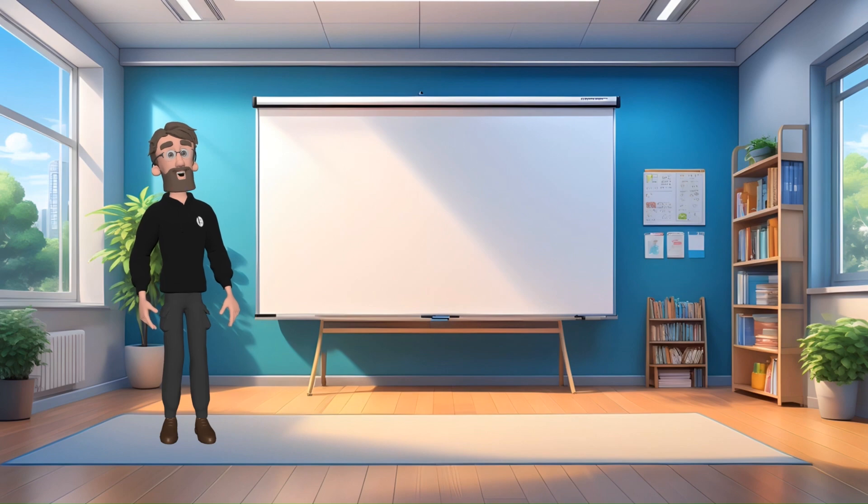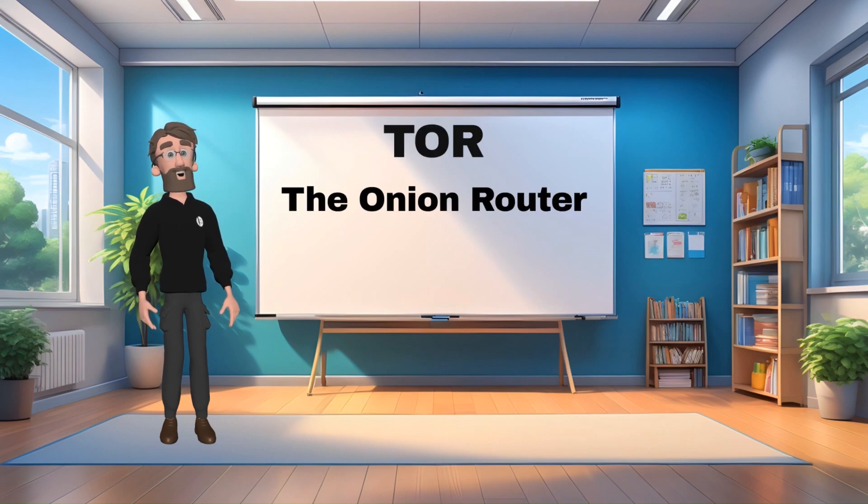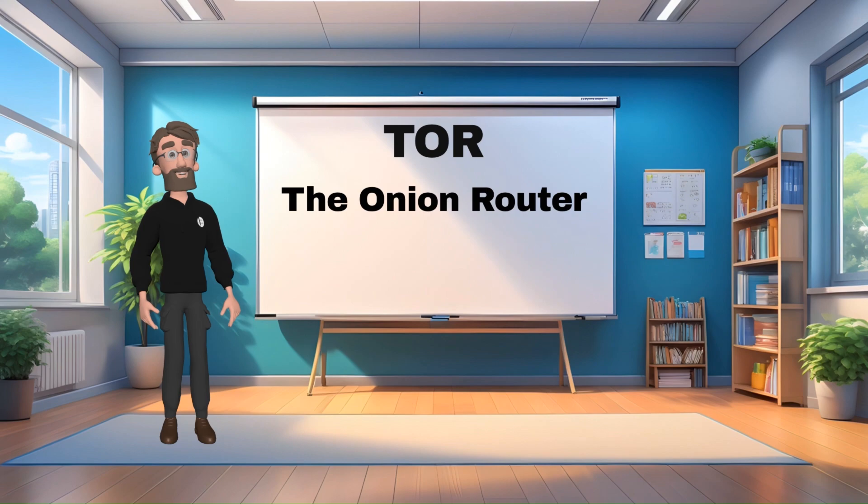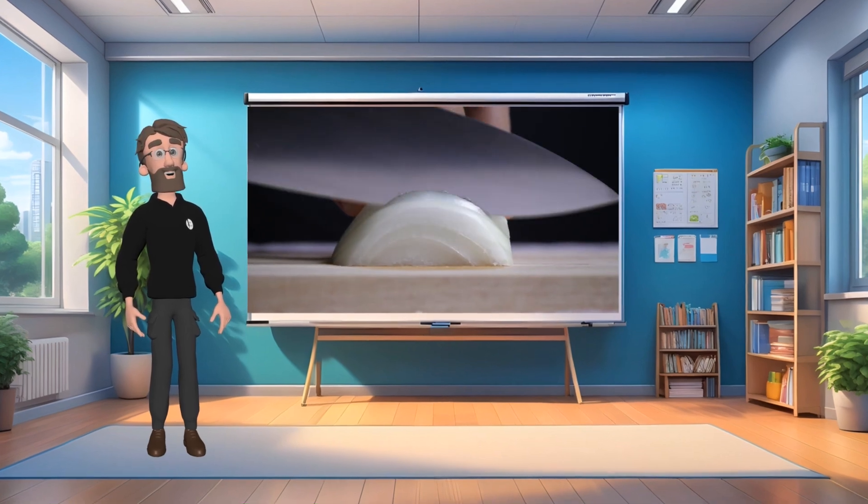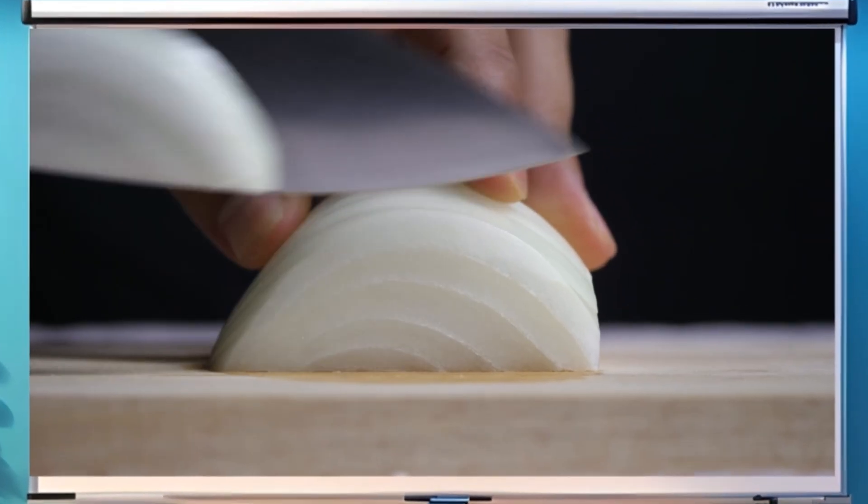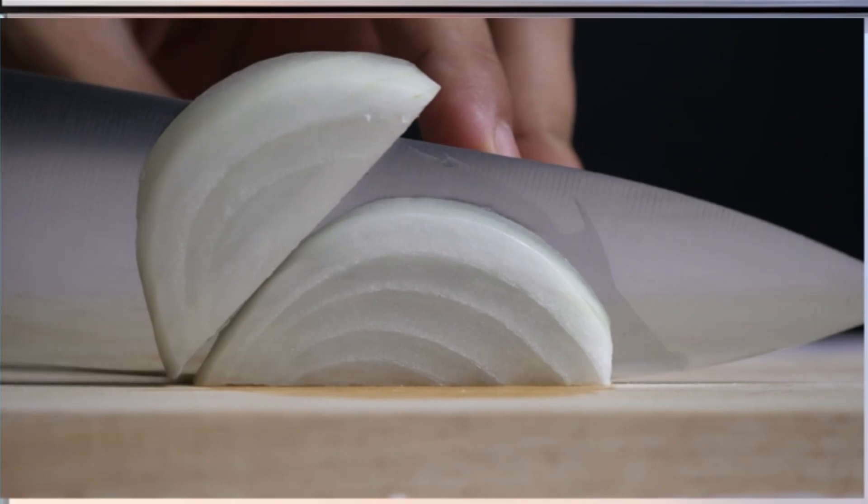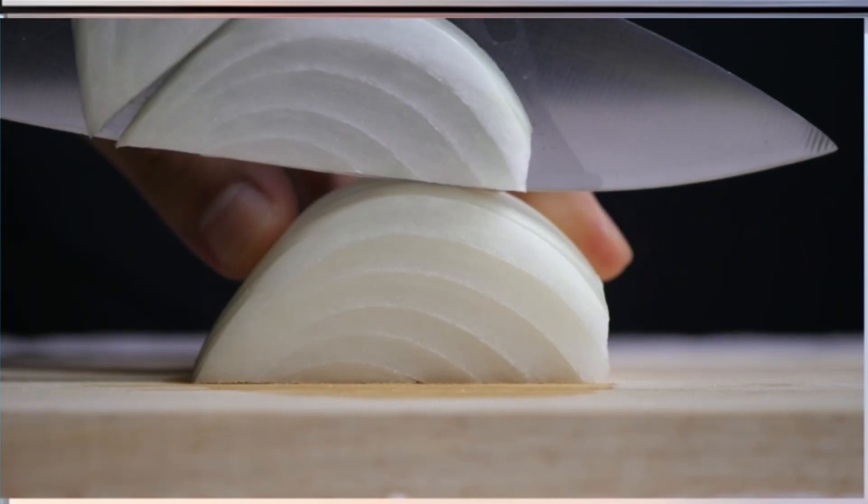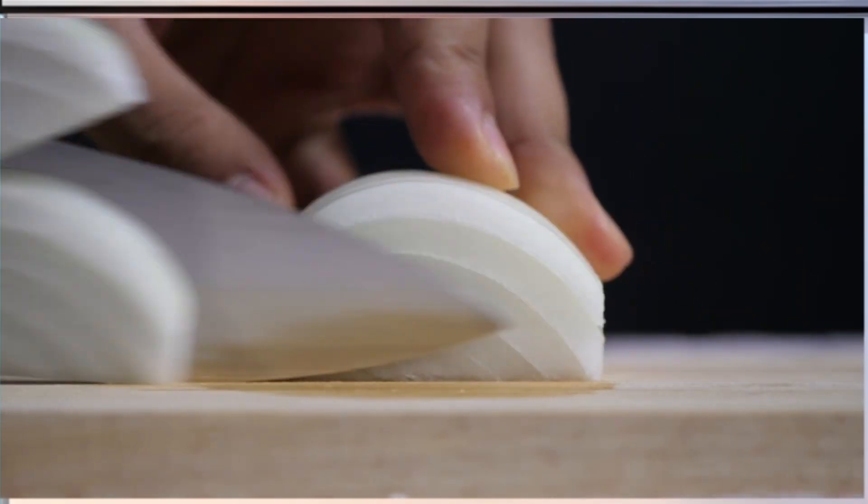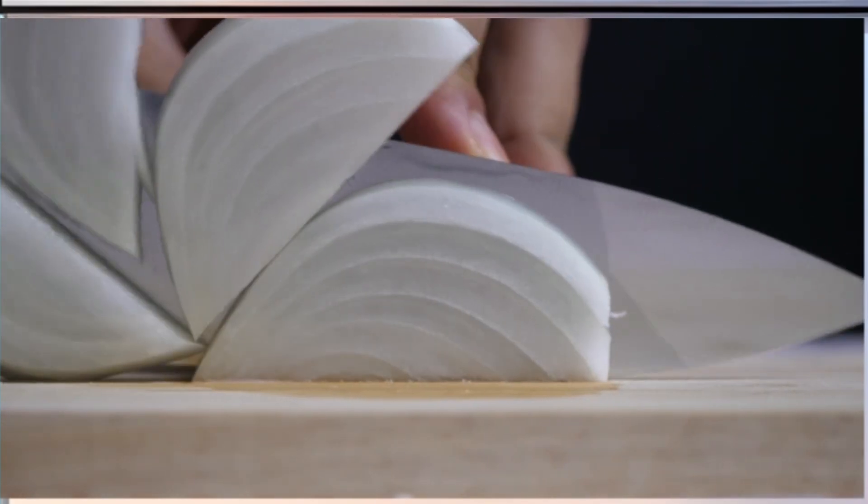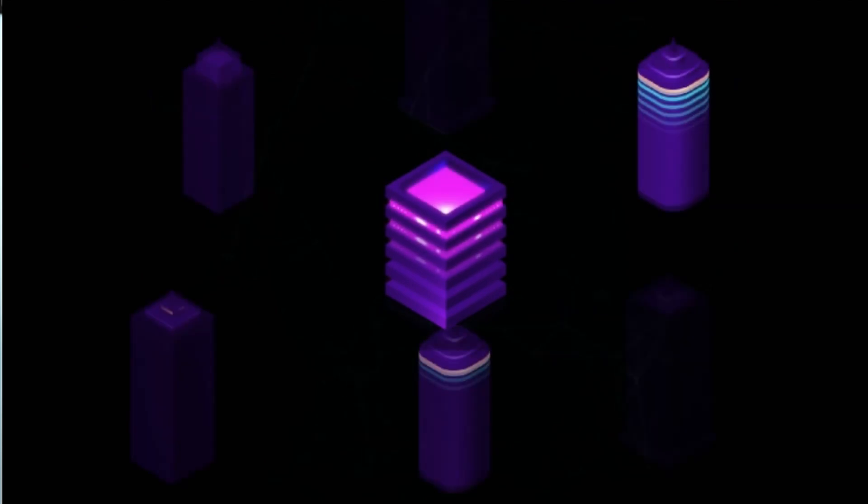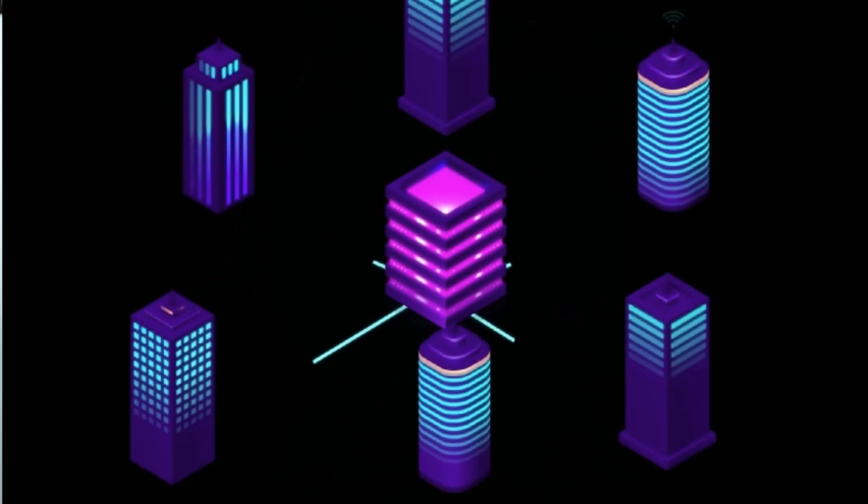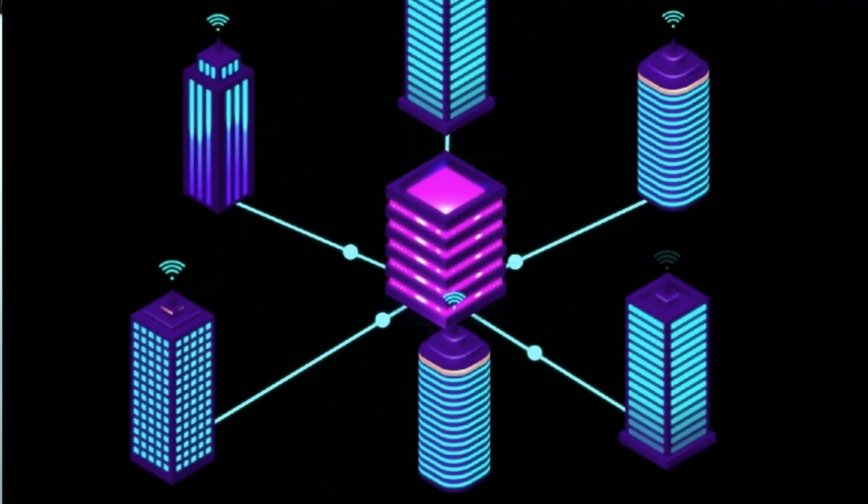TOR means The Onion Router. The name onion router comes from the layered encryption process used by the TOR network. Imagine an onion with many layers. To get to the center, you must peel away each layer one by one. Similarly, in the TOR network, data is wrapped in multiple layers of encryption. Each layer is peeled away by a different node in the network, making it difficult to trace the data's origin.